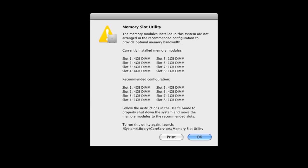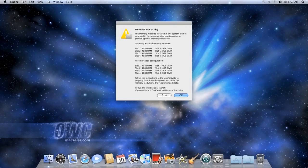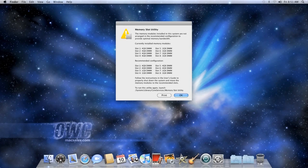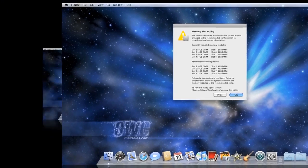The slot numbers in the dialog box correspond with the numbers next to the memory slots on the tray. Shut your computer down and rearrange the modules to match the order given in the dialog box, then restart to check it again.